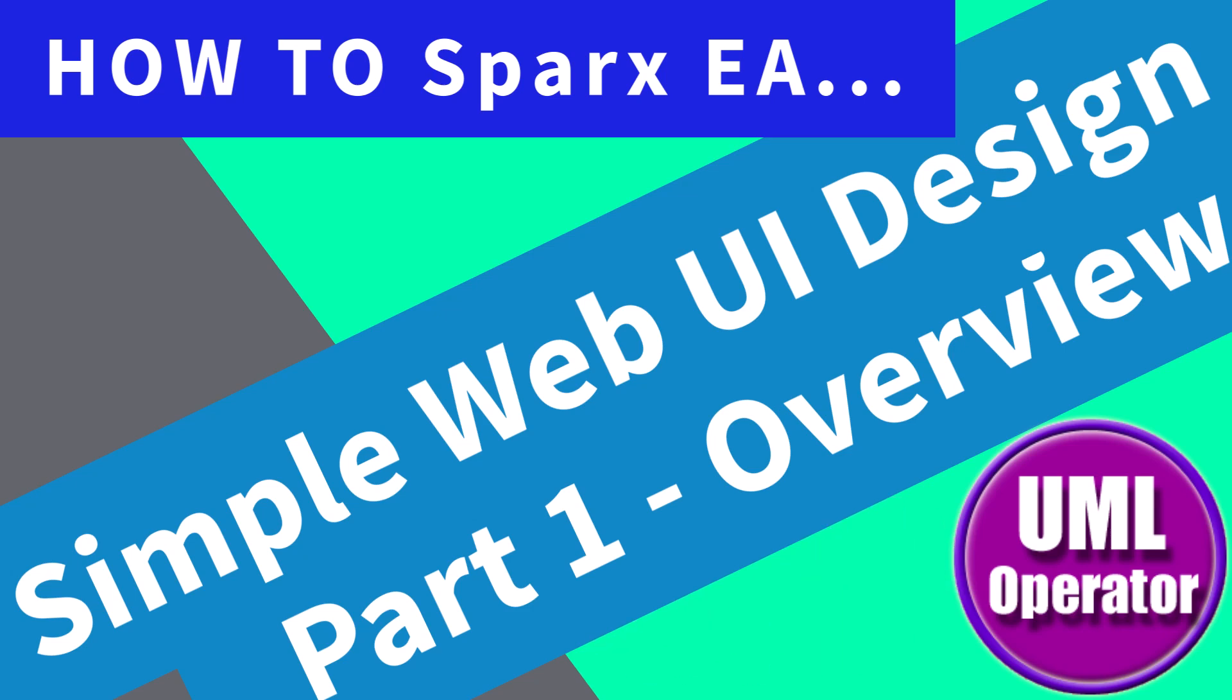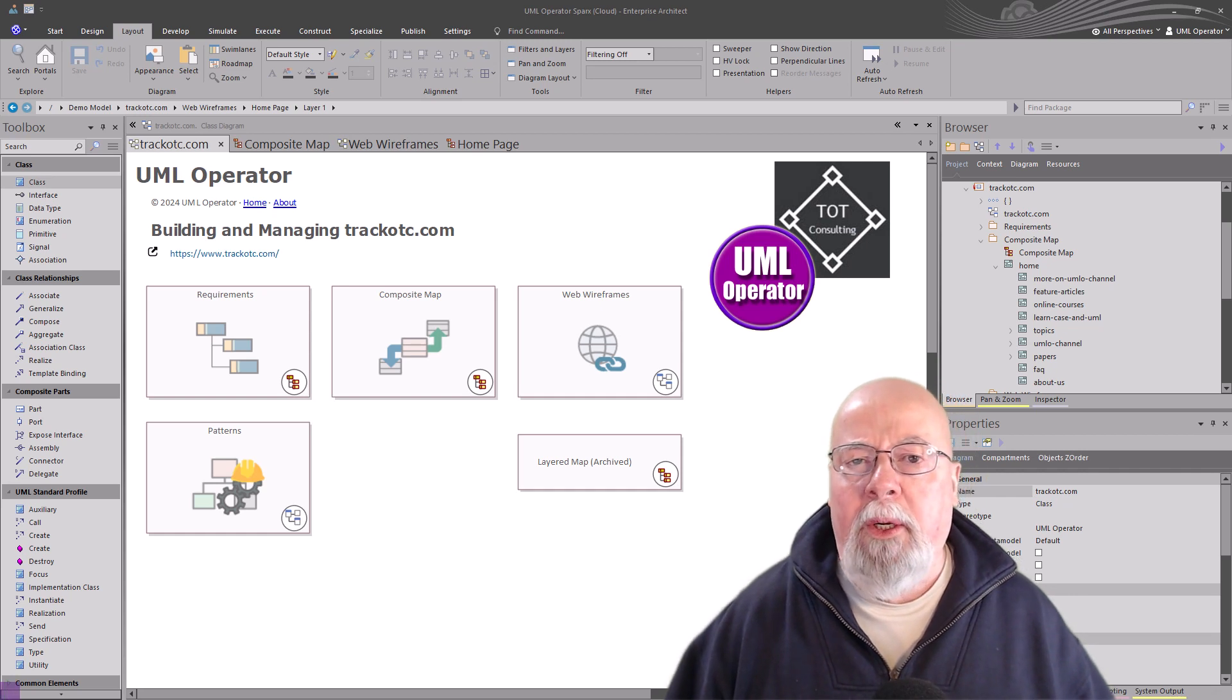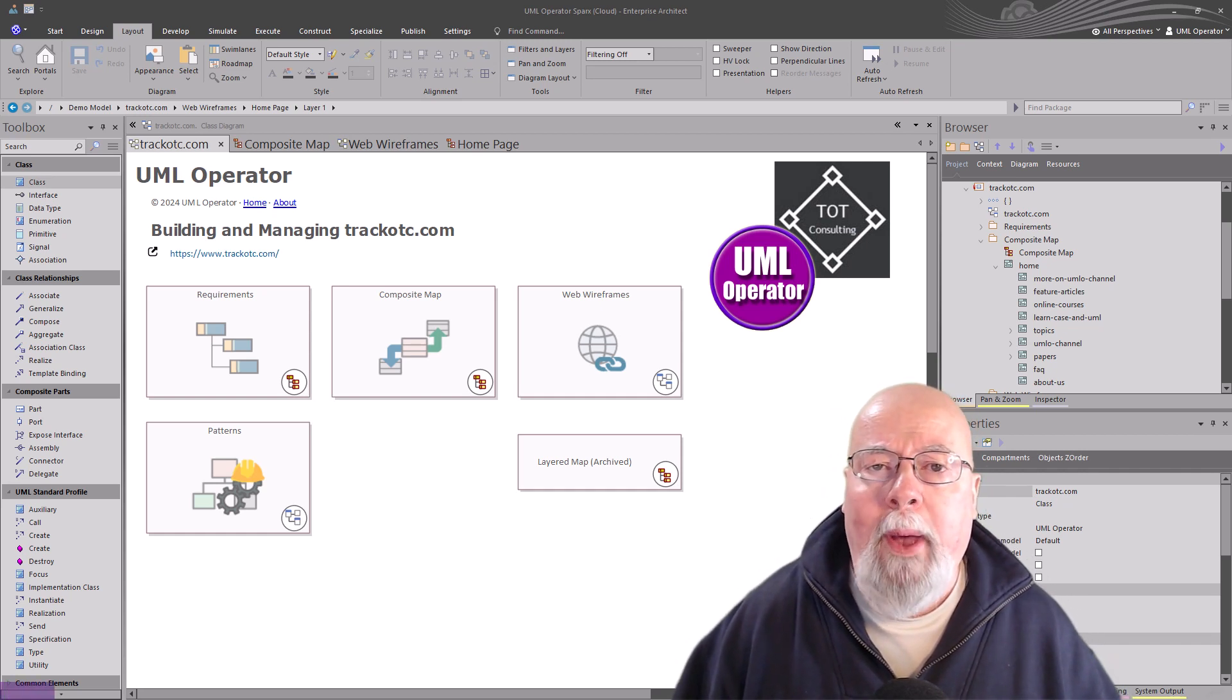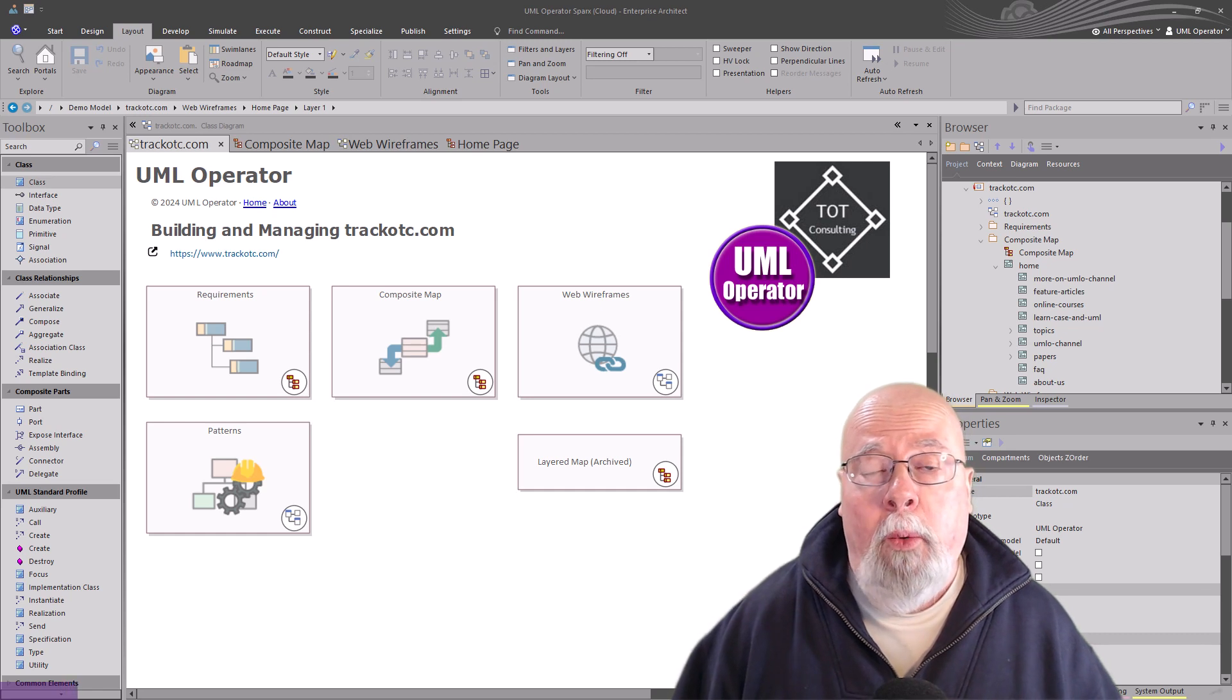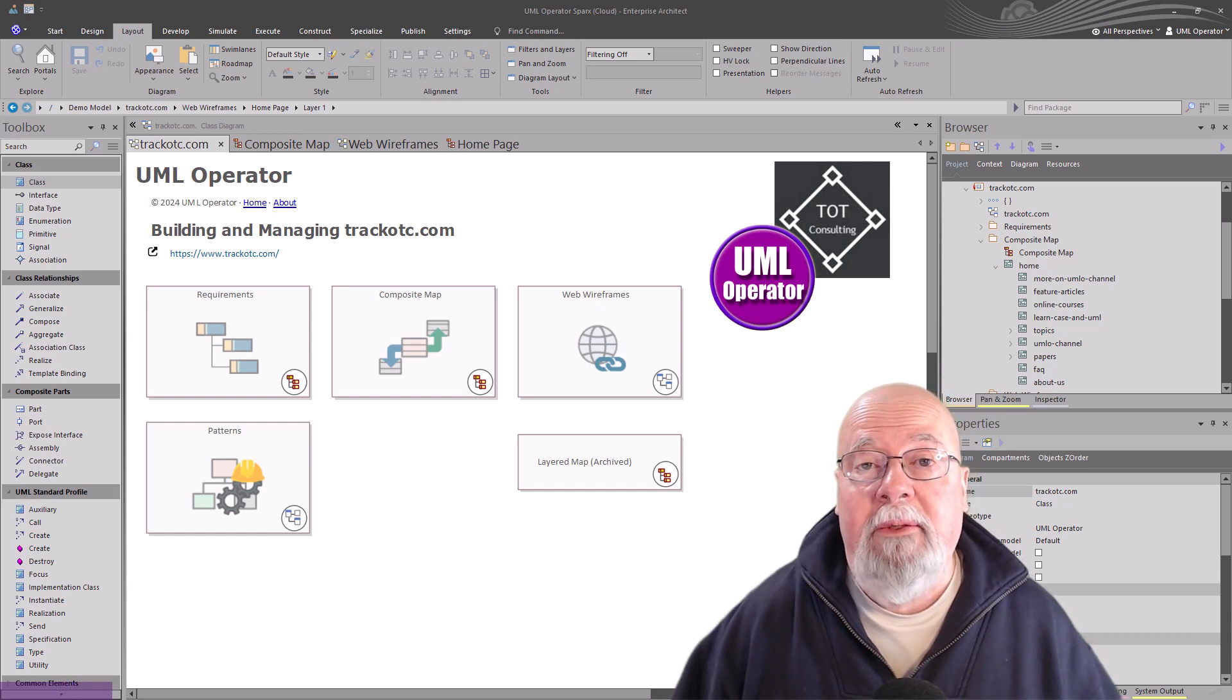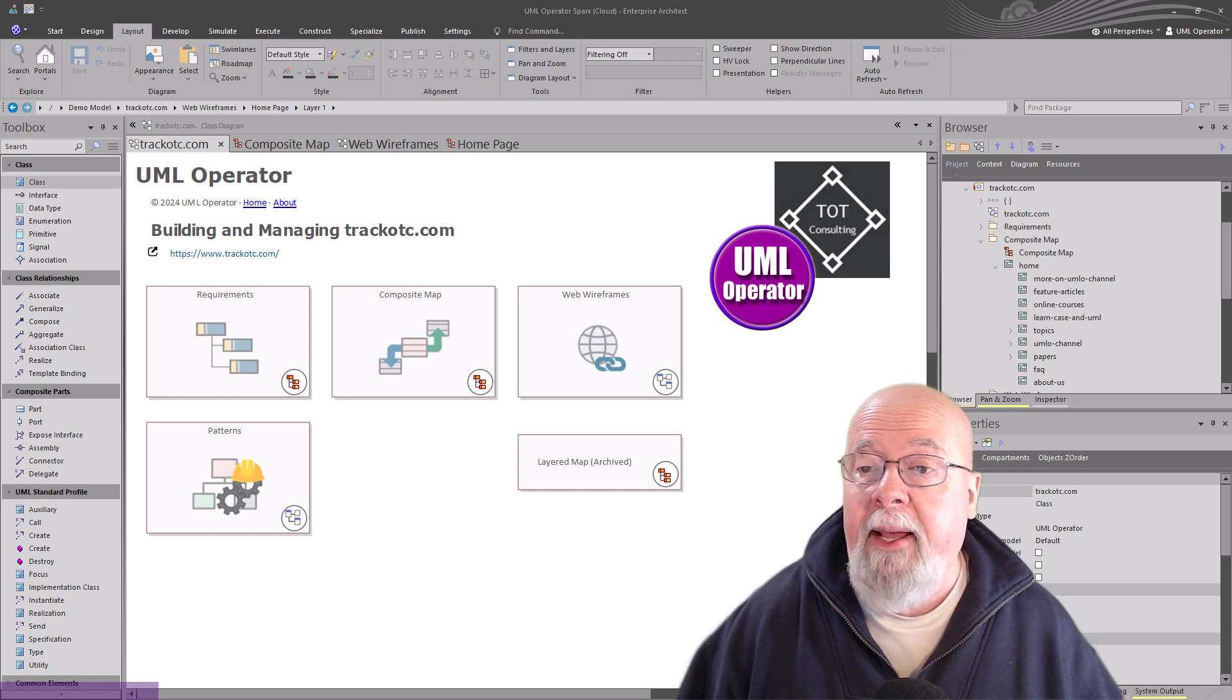Hello again, this is UML Operator. All right, welcome to part one of a multi-part series on web UI design. We're going to call it simple because this is a simple static site we're going to design and implement.